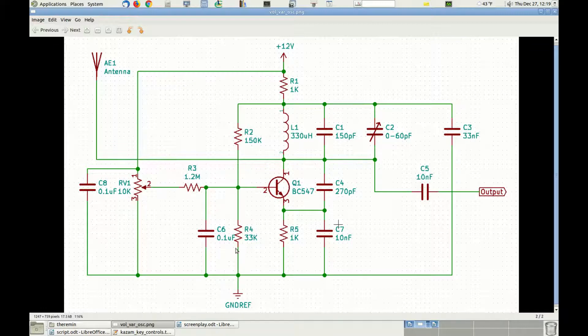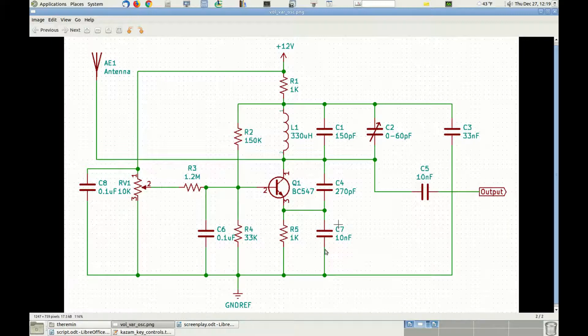In parallel to resistors R4 and R5, there are capacitors C6 and C7, needed to keep stable the DC component of the voltage on the emitter and on the base of the transistor.